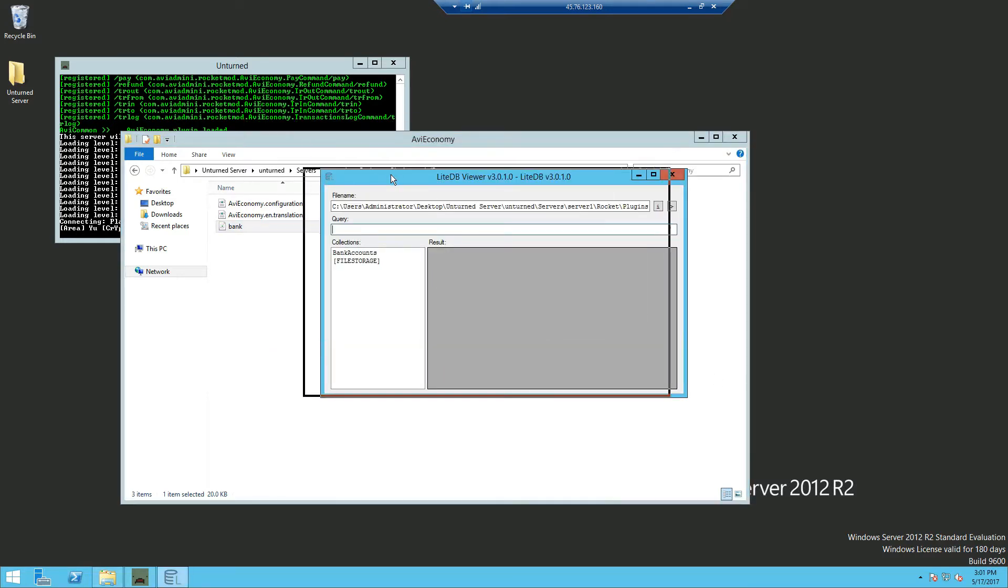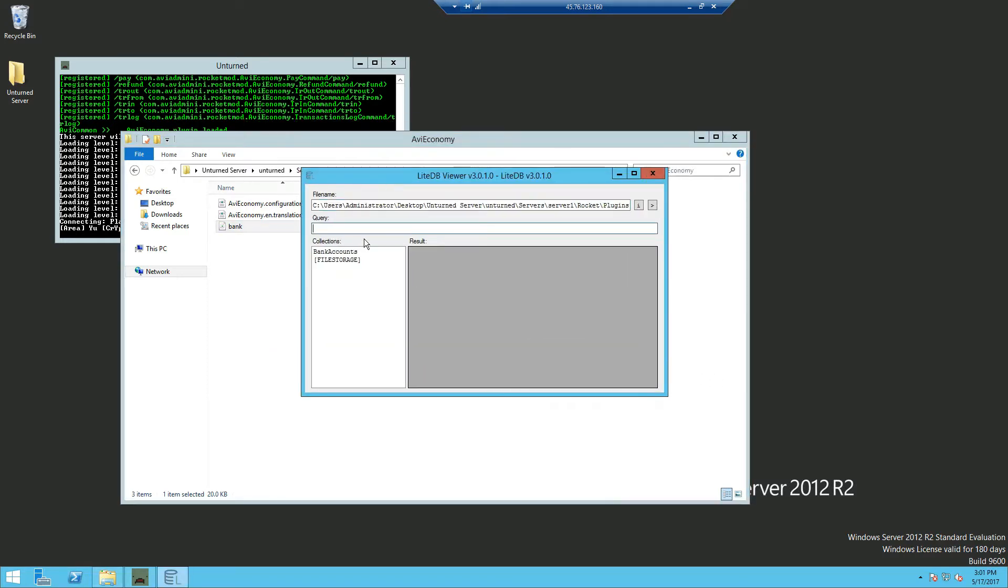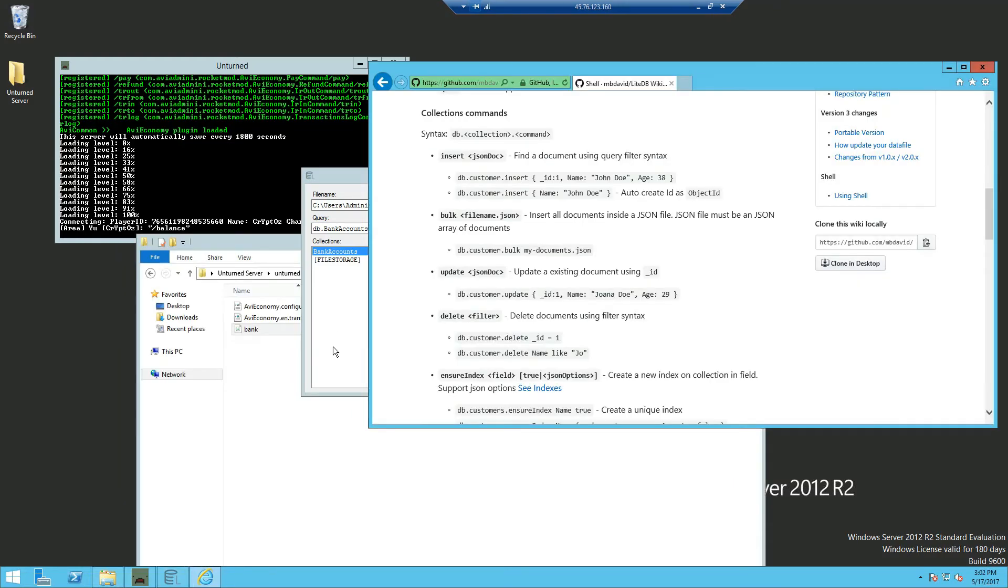Be brought to this popup window. And if we click on bank accounts, you can see my ID and how much I have.